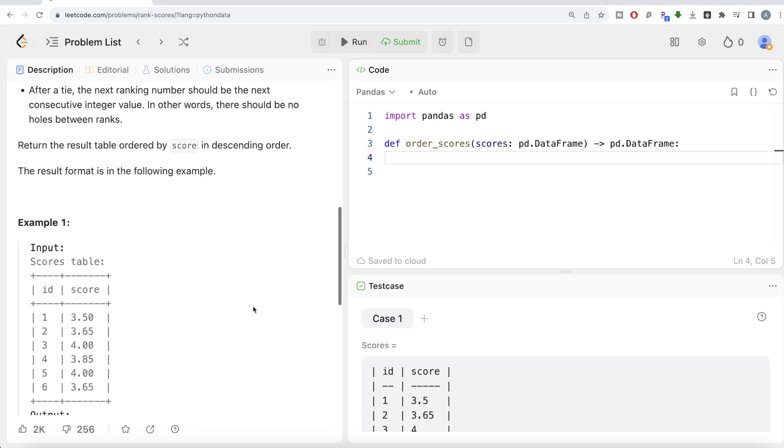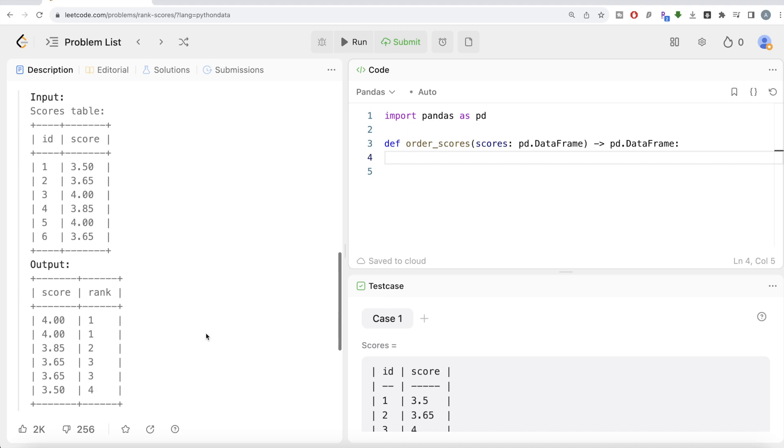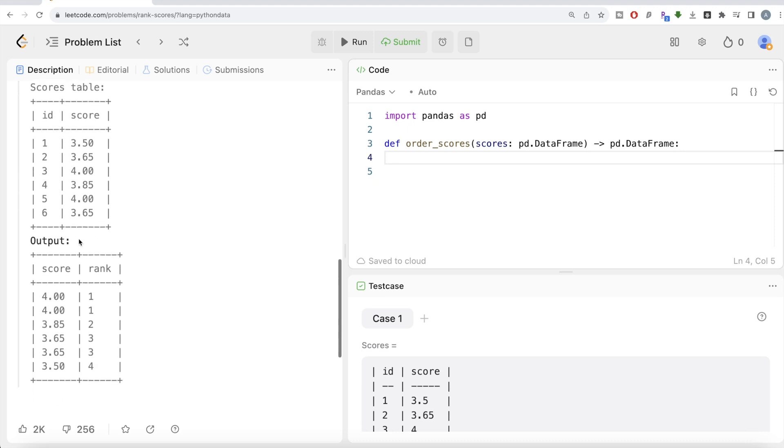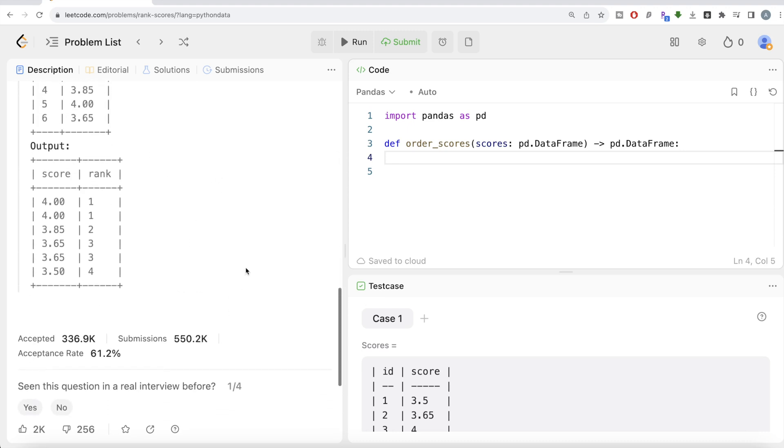Let's go to this example. We have several scores. Obviously, what is the highest one? 4.00, and since there are two such values, it should be rank 1, 1. And then after that, it should be 3.85, rank 2. 3.65, 3.65, rank 3, 3. And 3.5, rank 4. So if you look at it, that is how you got the output.